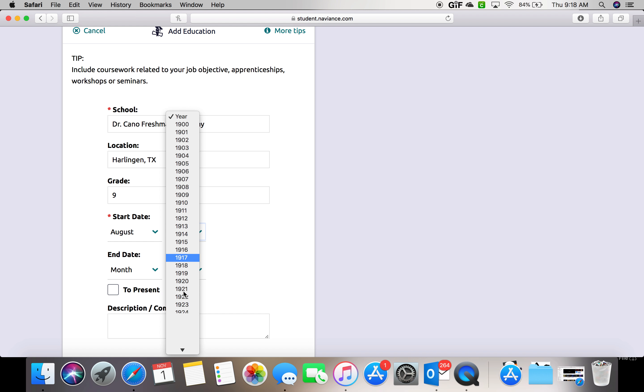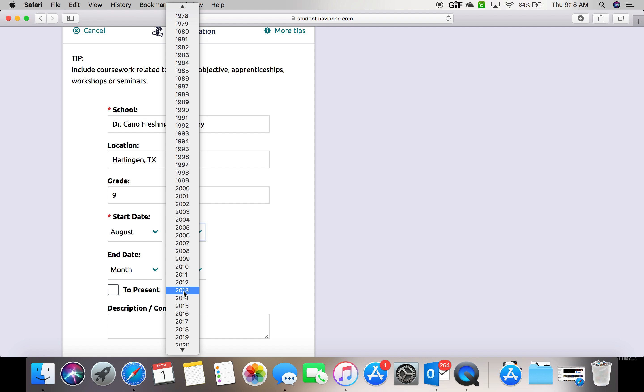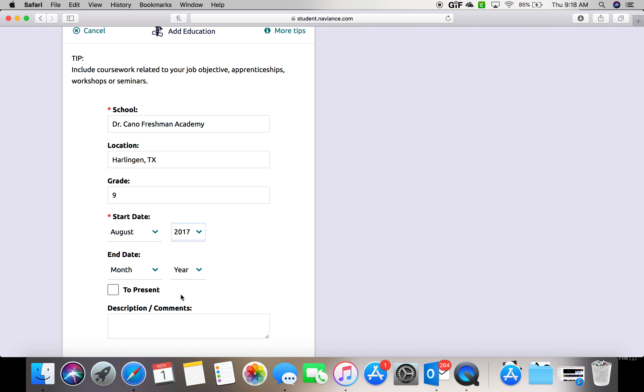So for sophomores, it would have been August 2017. For juniors, it would have been August 2016.